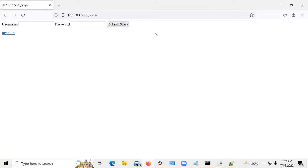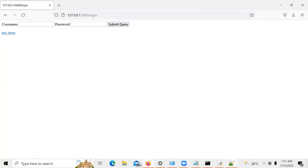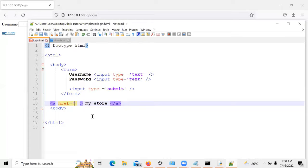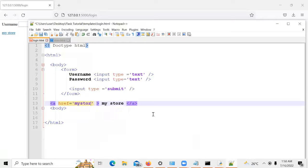What I want to do is click here and it's going to move to my store. So this link should be linked to my store. What you need to do — you can do it simply by opening it to my store.html. But I always prefer a better approach.